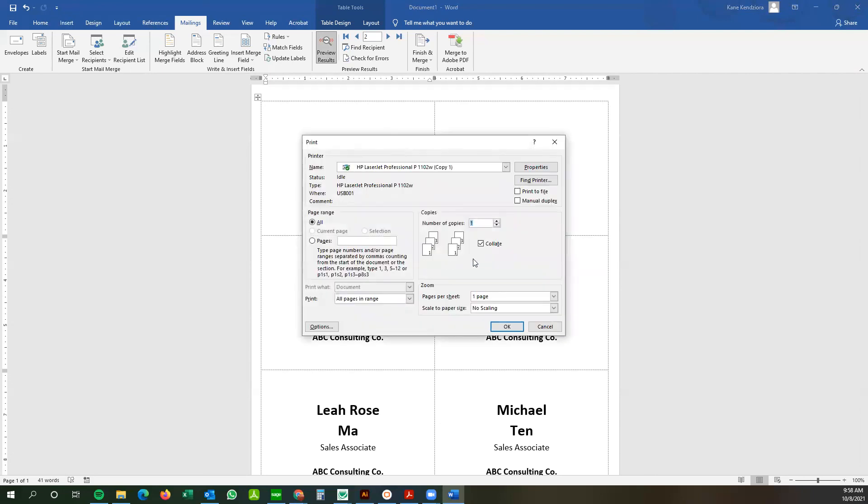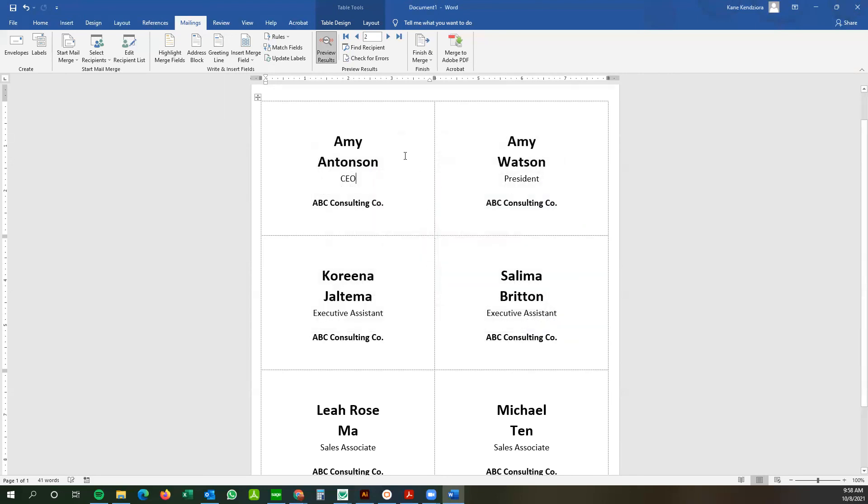Make sure you have your badge stock in there. So with my badges, it would be the B-1A, which would be the Avery 5392. So once you have your inserts inserted into your printer, you go okay. And your badges should print out for you to tear.